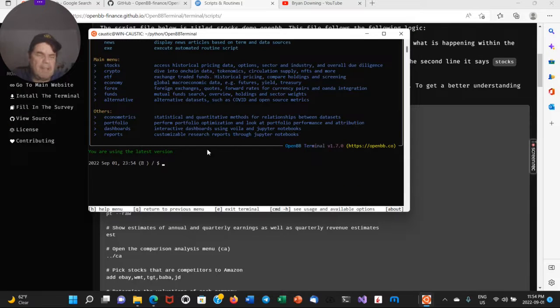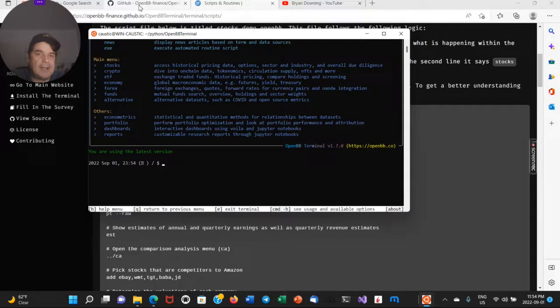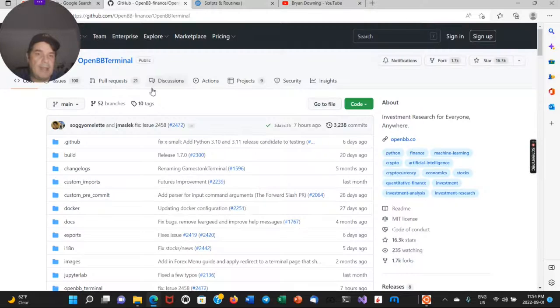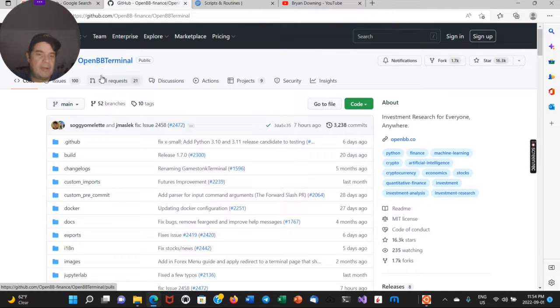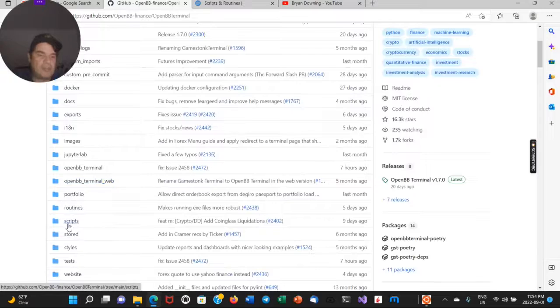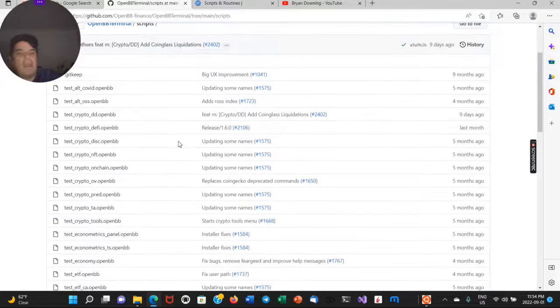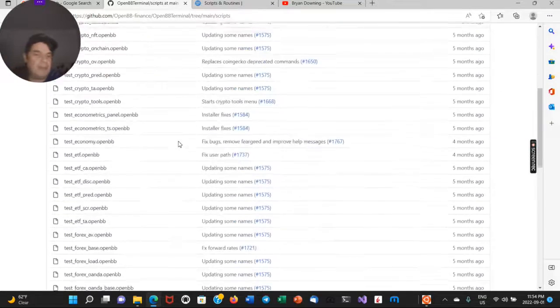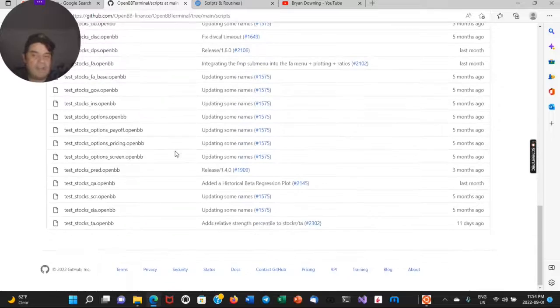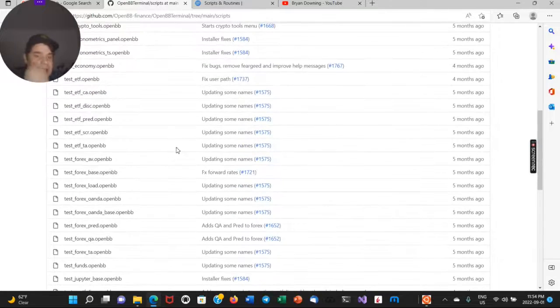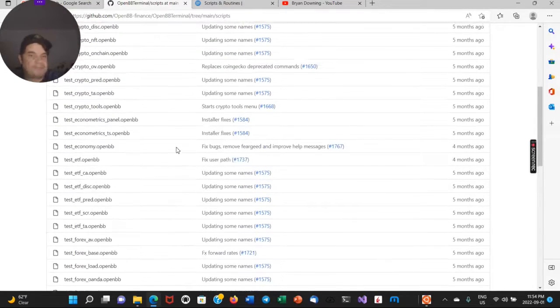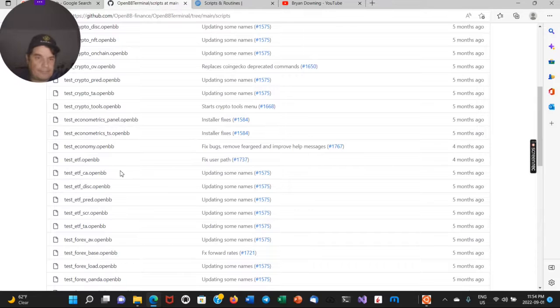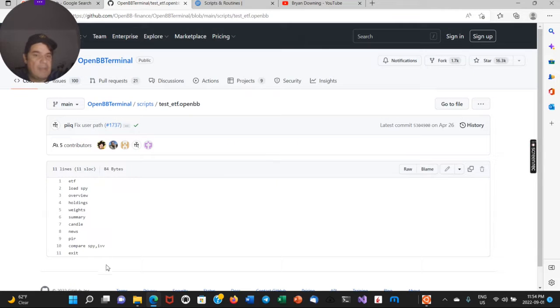So a couple of ways to run this is if you come under GitHub and under the main project for OpenBB terminal, look for a scripts subfolder in here in the repository, you'll have quite a lot of example files to look at. So I'm just going to choose one randomly. Let's say test open BB. You can run all of these commands.